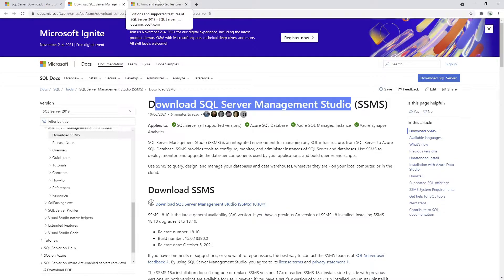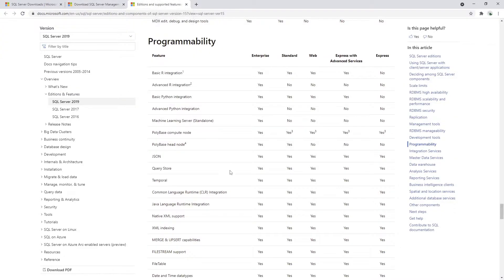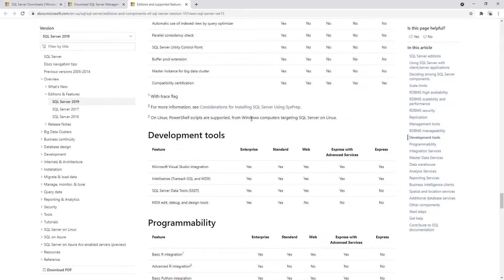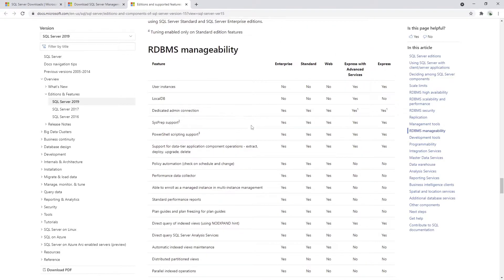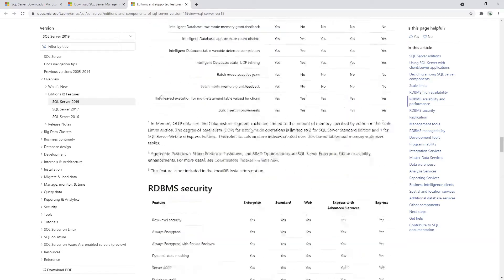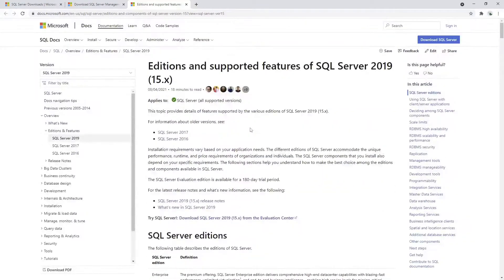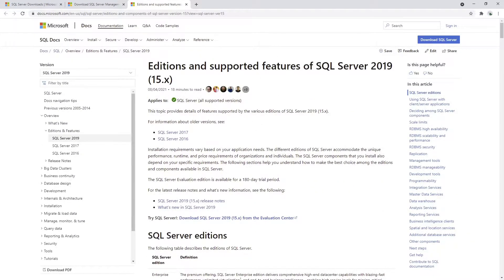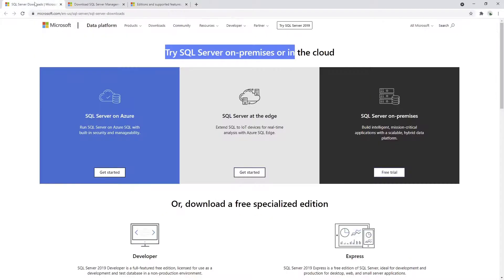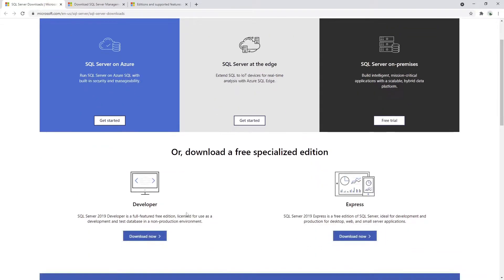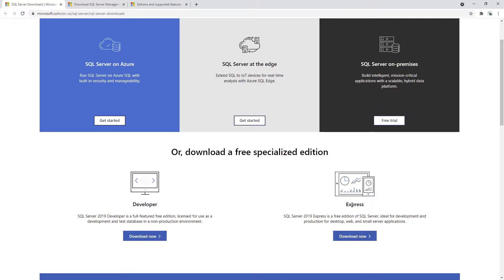We will also just quickly run through the different editions of the SQL Server, the Microsoft-based SQL Server, in this case 2019 version. If we just go quickly on SQL Server Downloads, you will see that we can download a free specialized edition, which is exactly what we're going to do. We can choose between Developer version and Express version.